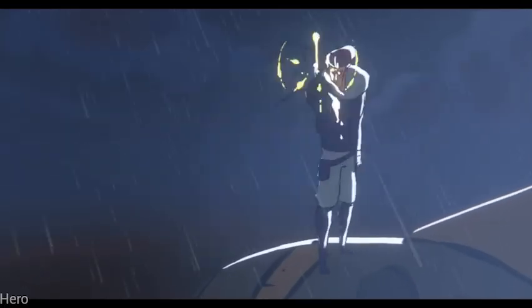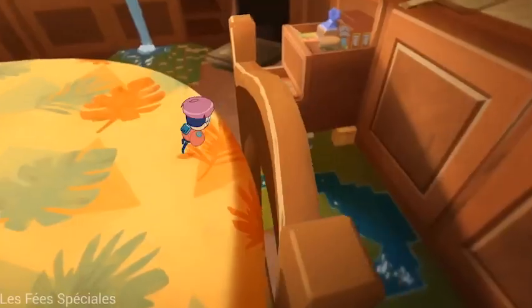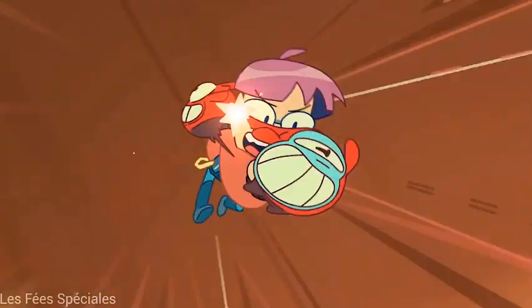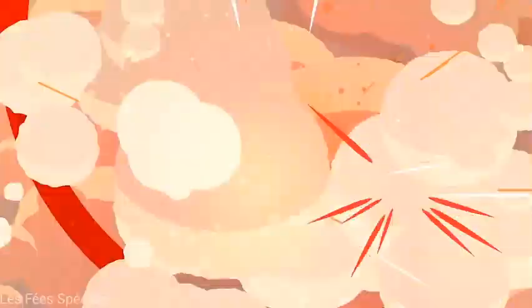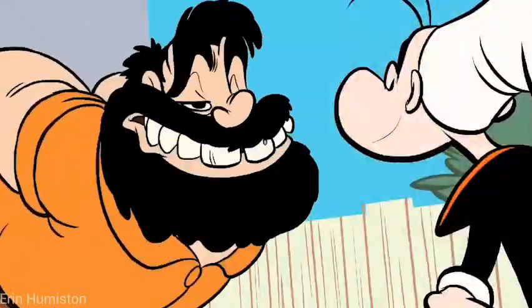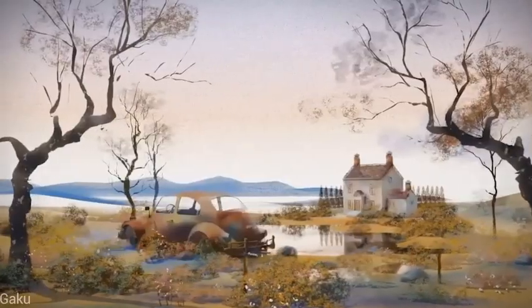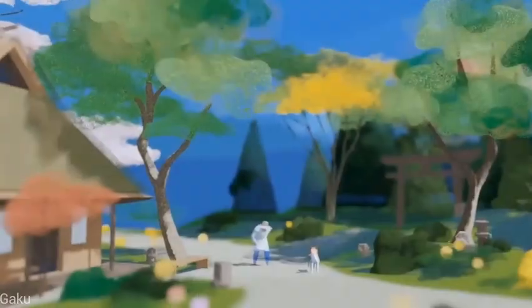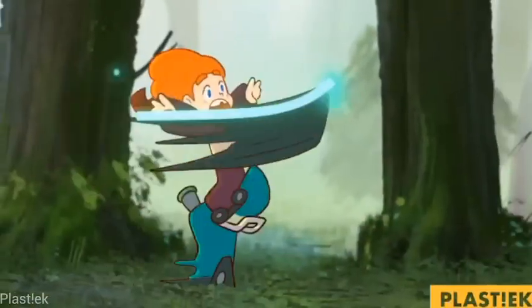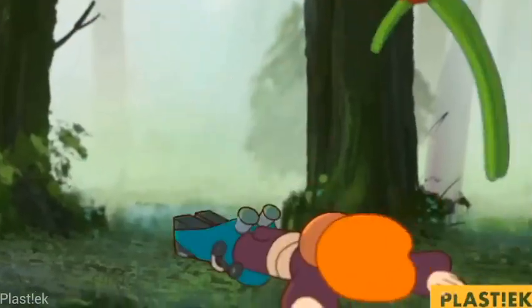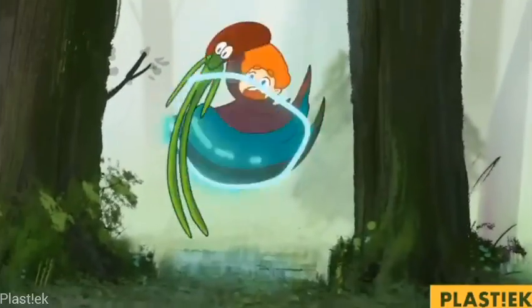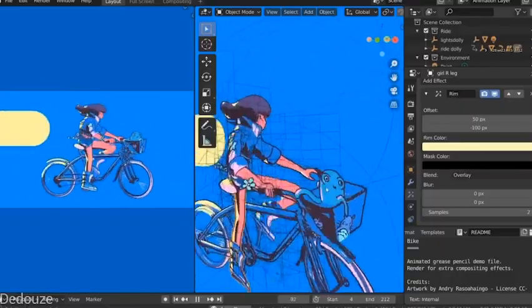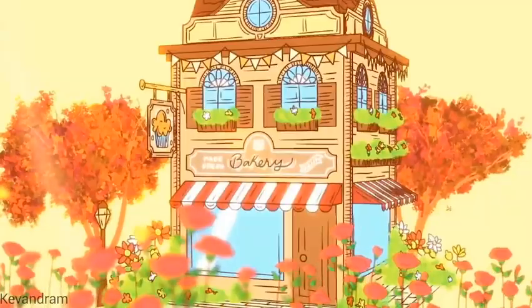Blender isn't just for 3D anymore. The Grease Pencil tool lets you draw, animate, and even combine 2D with 3D in the same scene. This means you can do frame-by-frame traditional animation and cut-out style, all inside one free program. Blender's Grease Pencil is a unique and powerful tool that combines traditional 2D animation with 3D workflows.